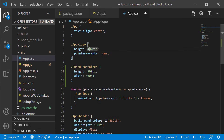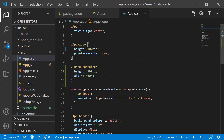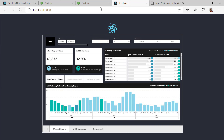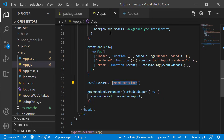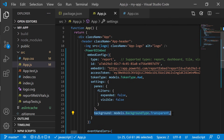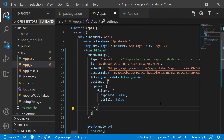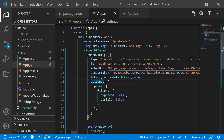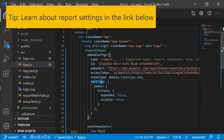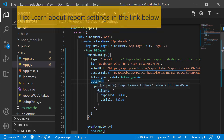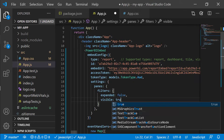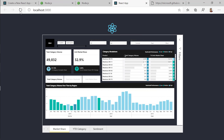The last CSS change is to modify the height of the app logo — let's set it to 10vmin. Now in app.js I'm going to remove the background property so instead of a transparent background we see the report's original background. I can also change the settings — for example, I can control whether the filter pane will be expanded or visible. Let's show the filter pane. I'll hit refresh and now you can see the embedded report in our React application.